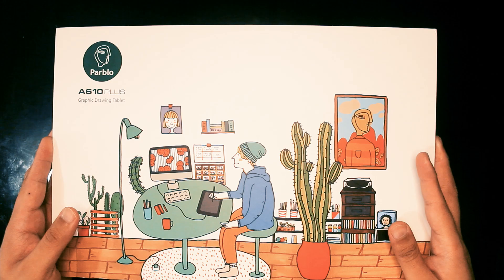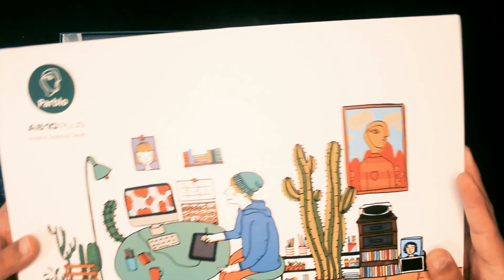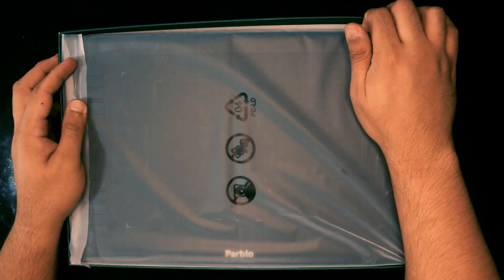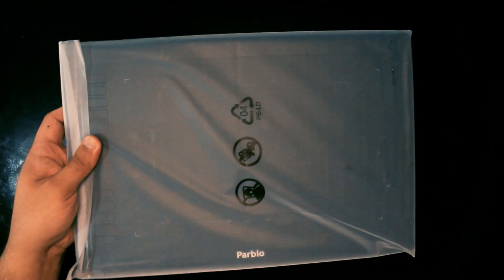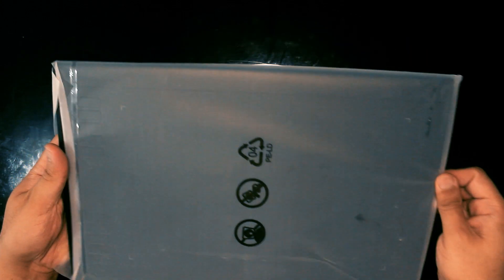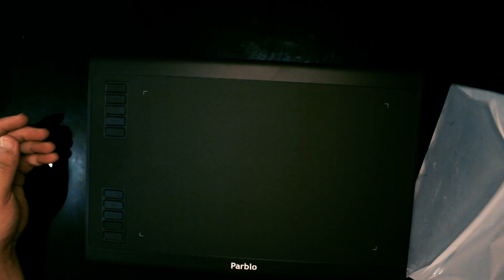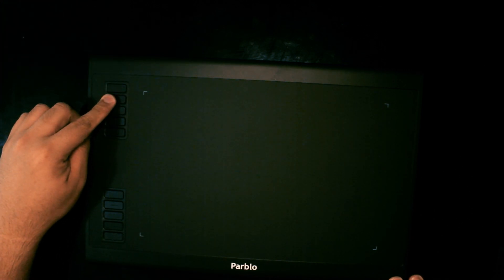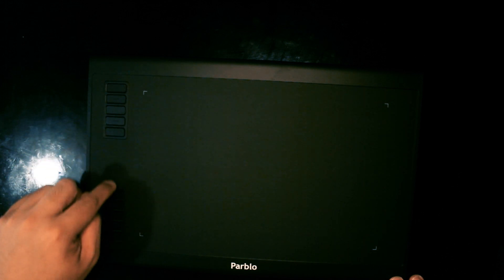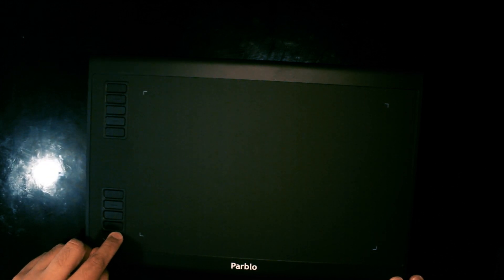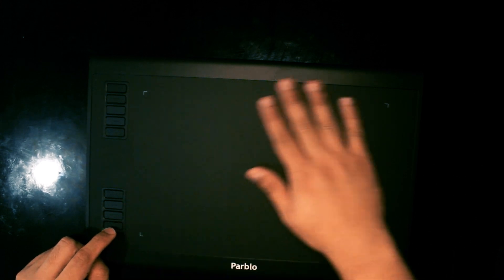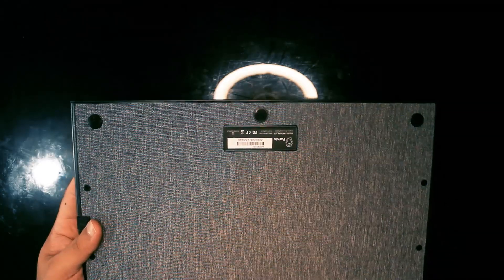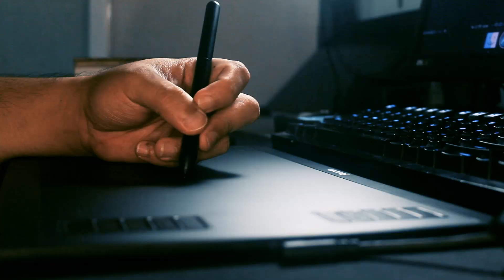Inside the box, we find the Parblo A610 Plus. It did come wrapped in a white plastic with a screen protector, which I've removed off-cam. The active area is 10 inches by 6 inches and it lights up when it's in use. The tablet supports up to 5,000 lines per inch of resolution and has a response time of 266 RPS. It has 10 customizable buttons and a gray cloth back. It has solid rubber feet that'll ensure that it stays planted firmly on your desk.